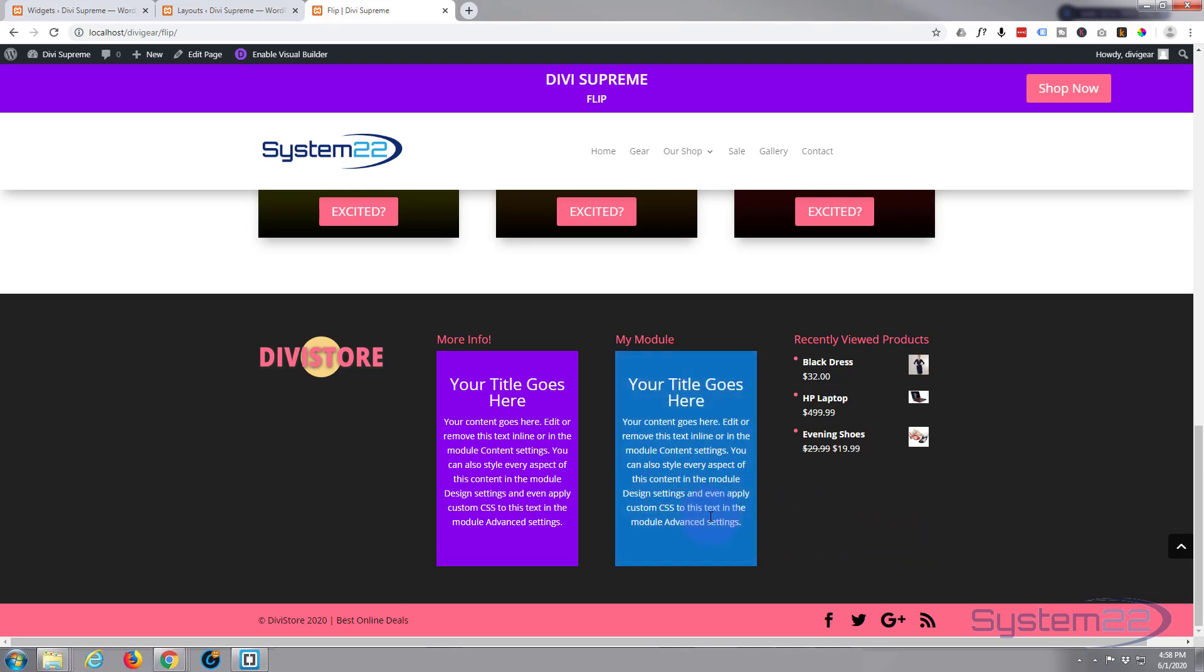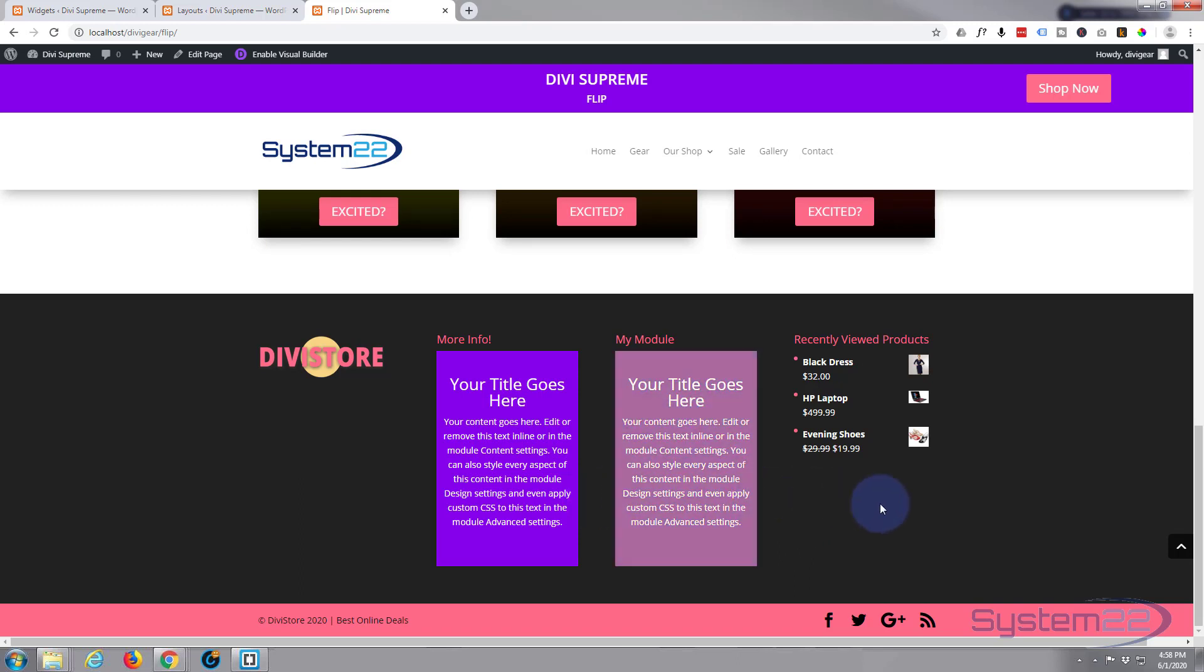And you can do that with any module in the list there, the Divi ones and the Divi Supreme ones. Everything you want to bear in mind is the amount of space that you've got to display in. So there you go, that is how to use any module as a widget. I hope you've enjoyed that and found it useful. If you have, please give it a thumbs up, comment, share, and subscribe to our YouTube channel.